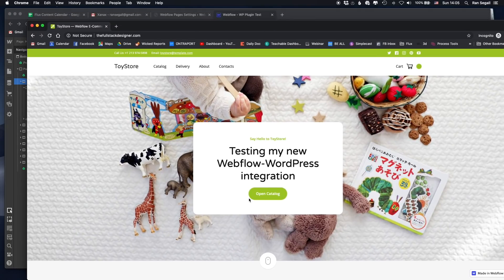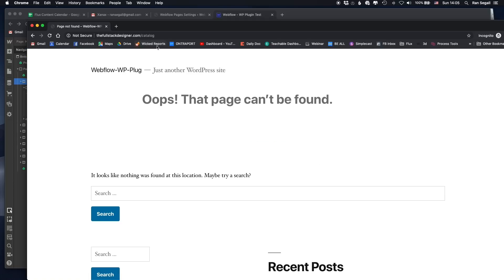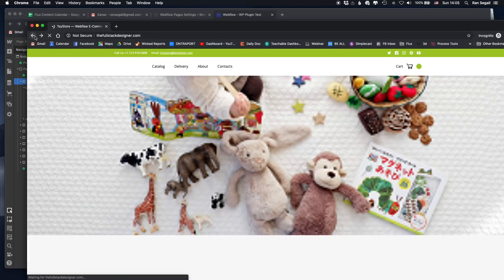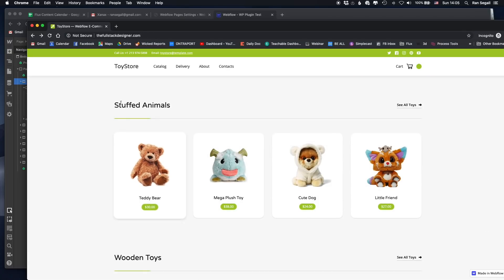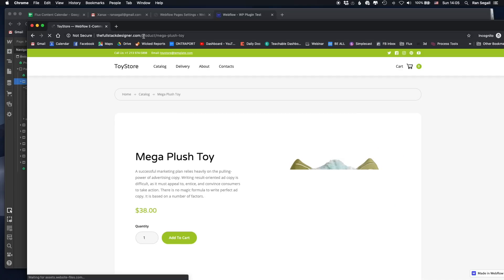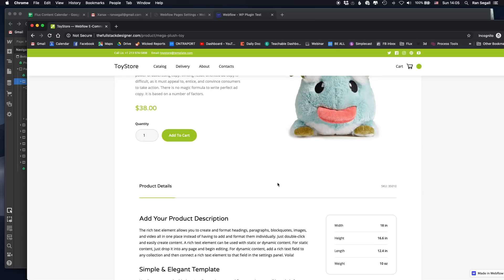I'm going to click the catalog here — but I didn't import the catalog page, so note that I'm getting a 'page could not be found' error. But if I go into the products and click one of them, you'll see the product page — 'Mega Plush Toy' — loads successfully. So this is basically how it works.